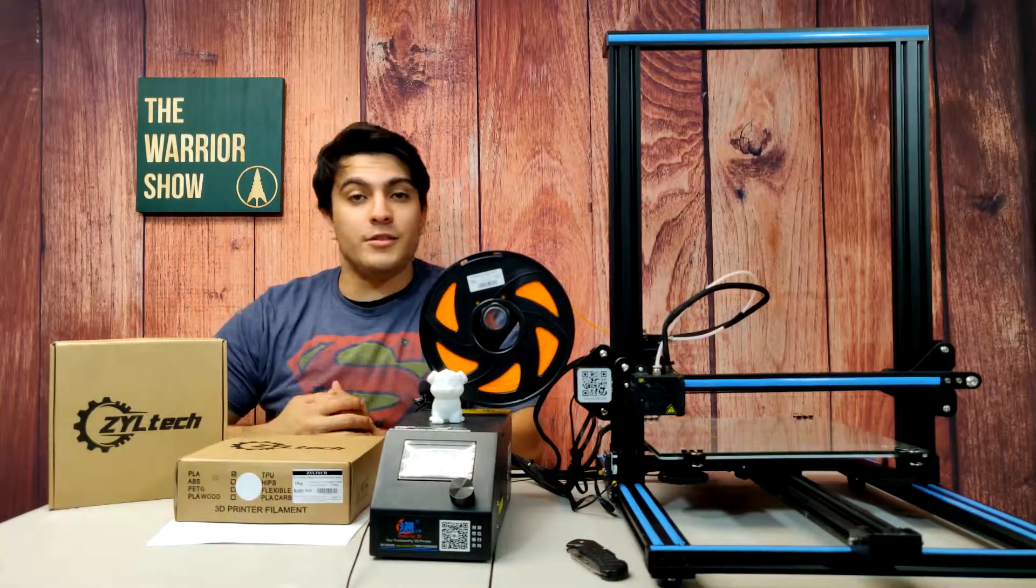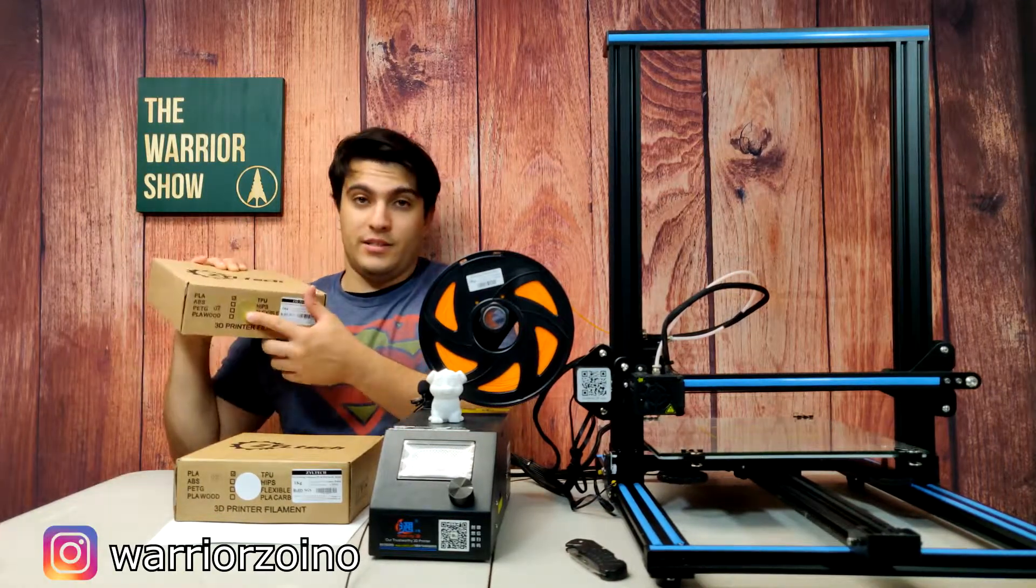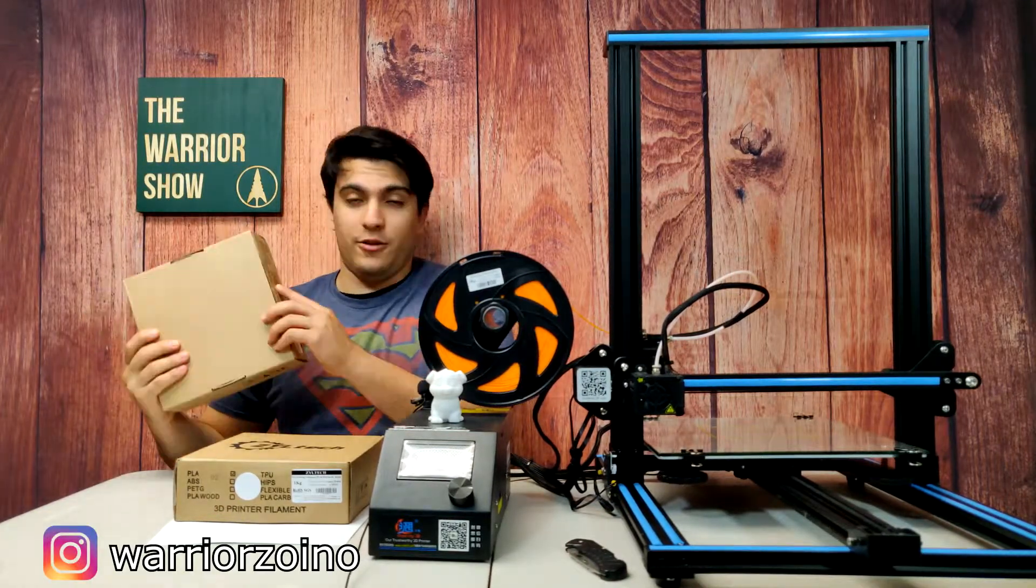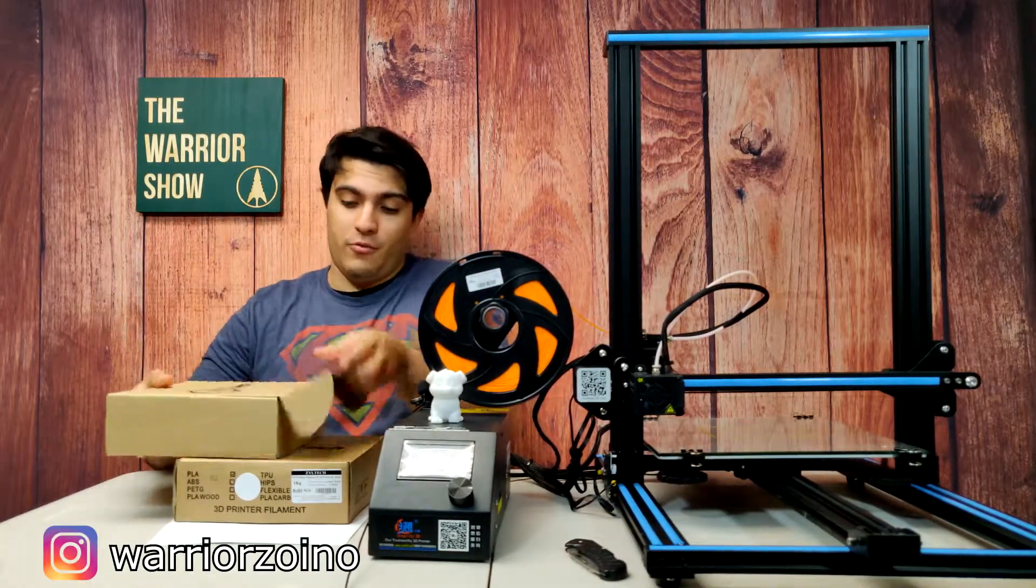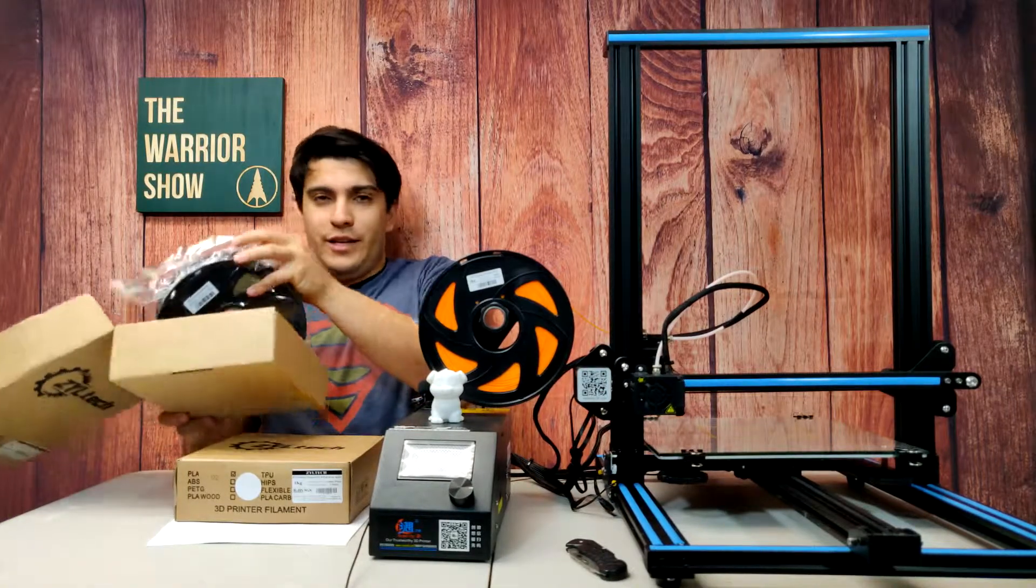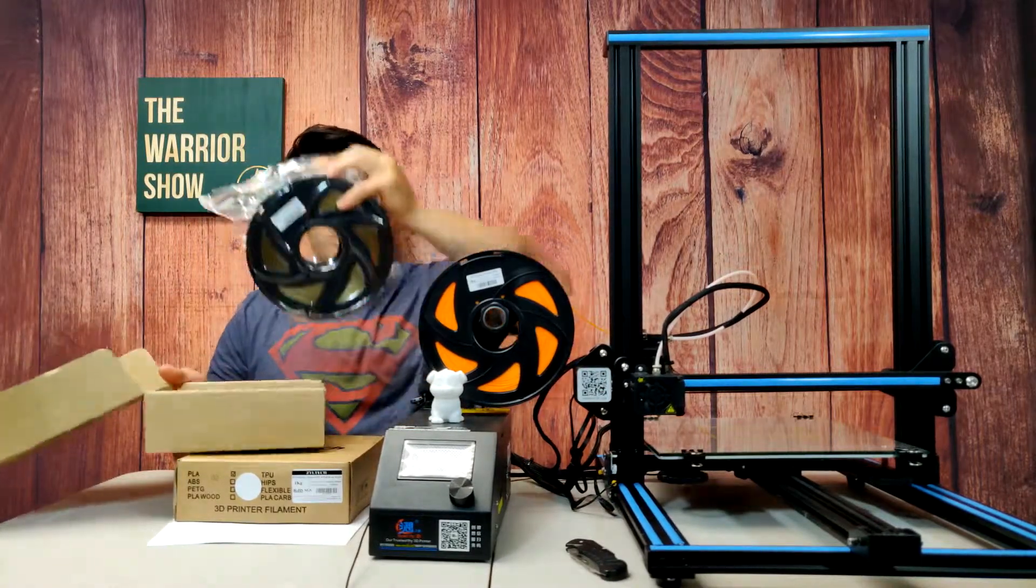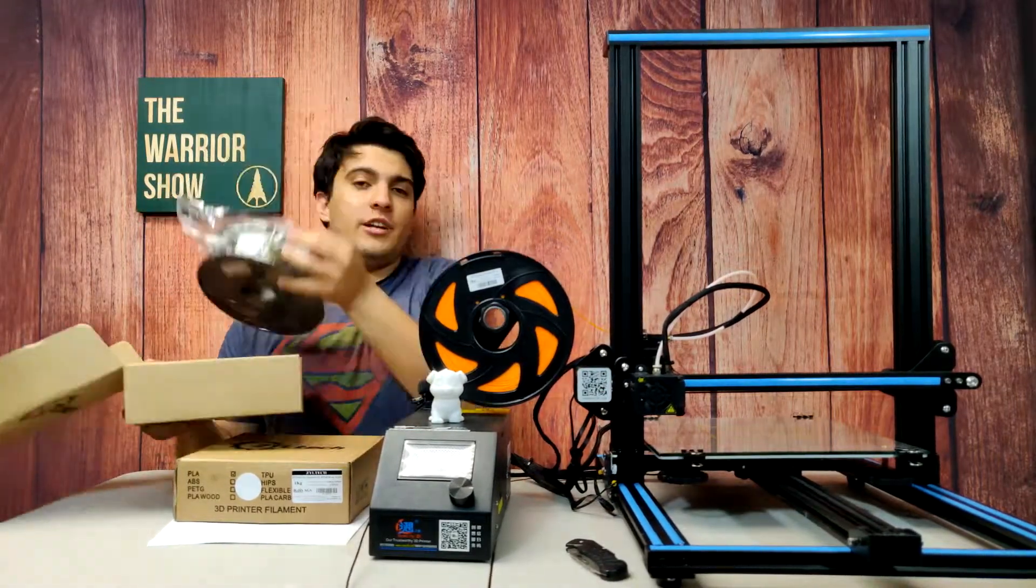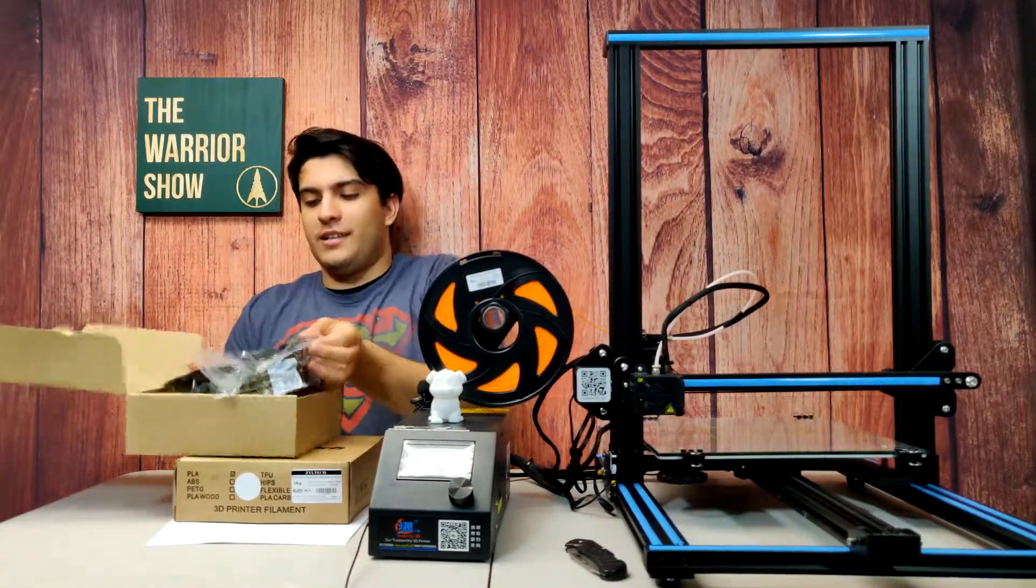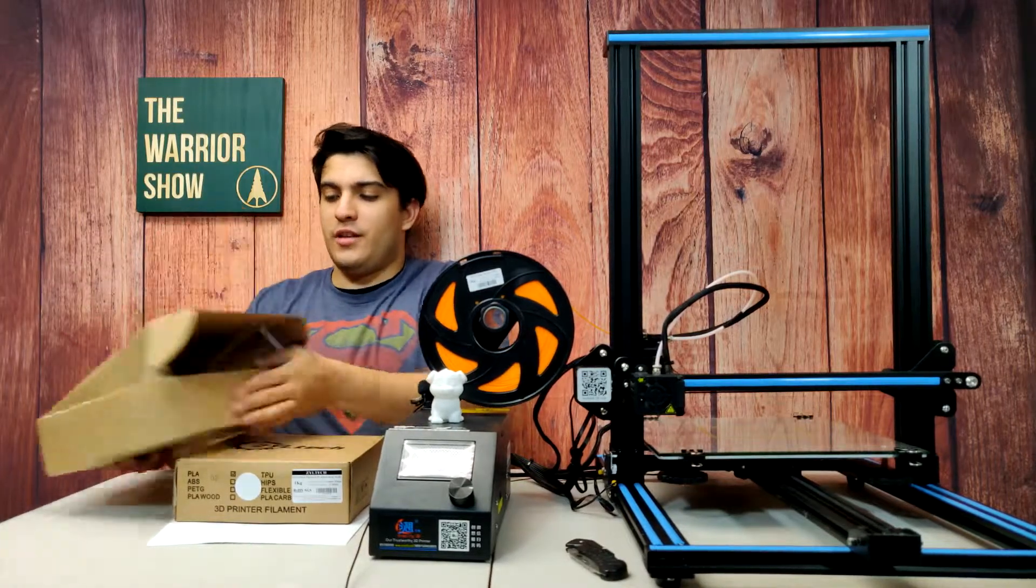The colors of filament that we're gonna be using today is Ziltek's bronze and I think this color looks absolutely great. I love the way it shimmers in the light. I don't know if you can see it on camera, you'll see it up close as we move along with this project.